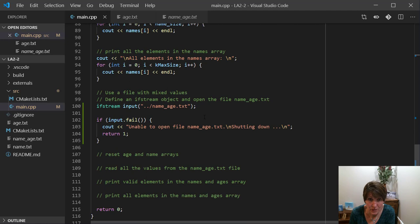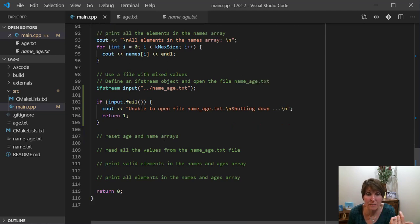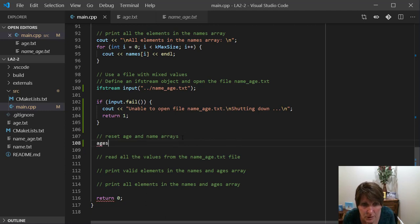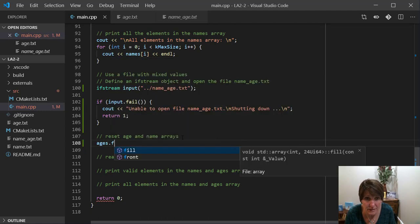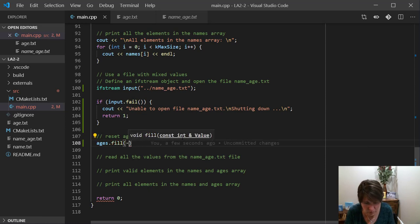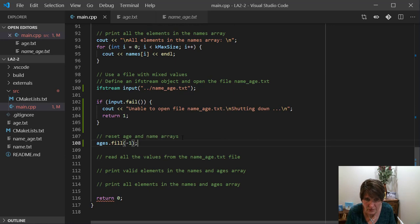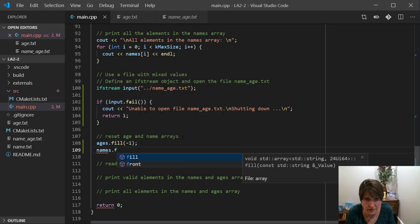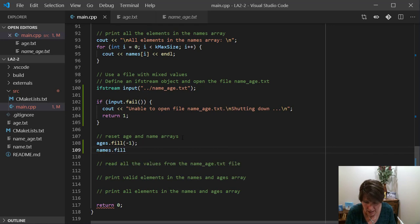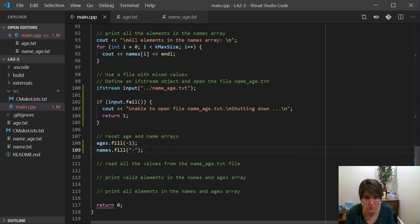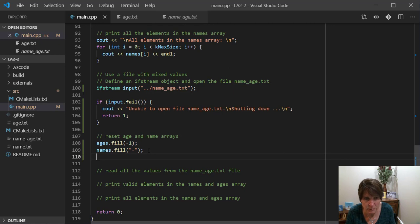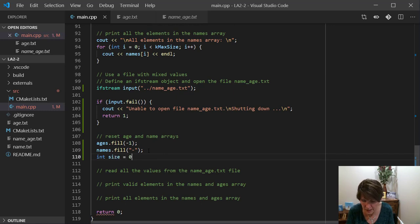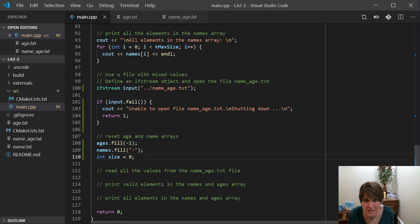Now that we have both, we're going to use the same name and age arrays. So let's go ahead and refill them. And all we have to do to refill them is use that fill again. And I'll put ages back to negative one. So whatever they had in them before will be overwritten. And I'll do the same with name, fill, and we'll reset it back to the hyphen. So now they're reset back to where we wanted them to be. And we'll need a size variable to keep track of what our valid size is now. So I'm just going to call this one size and set it at zero.